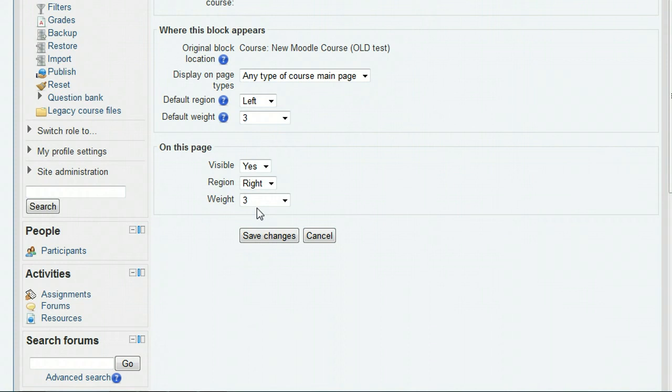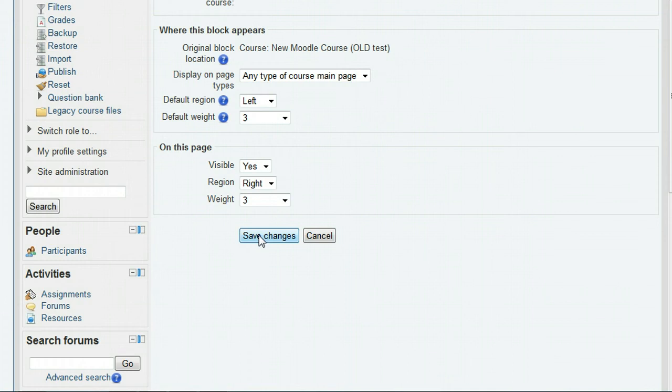Now that you have verified your course is provisioned, click the save changes button. This will take you back to the course page where you can find the Panopto focus block and see that the course is set up.